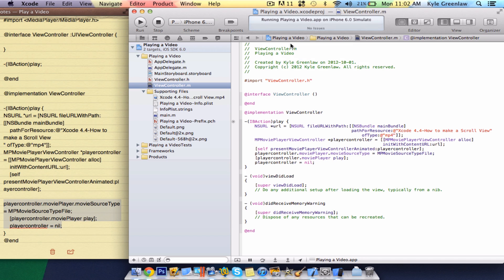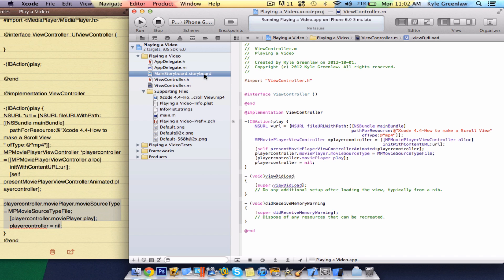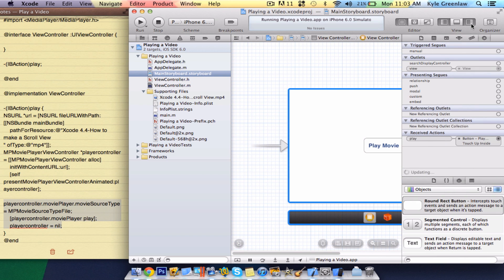Sorry about that, guys. I completely forgot one line of code here. It was actually this. So, you actually had to write player controller dot movie player dot movie source type equals movie source type file. Then, player controller dot movie player. And now this is purple, which is showing that it works. So, in the main storyboard, make sure it is all up and connected.